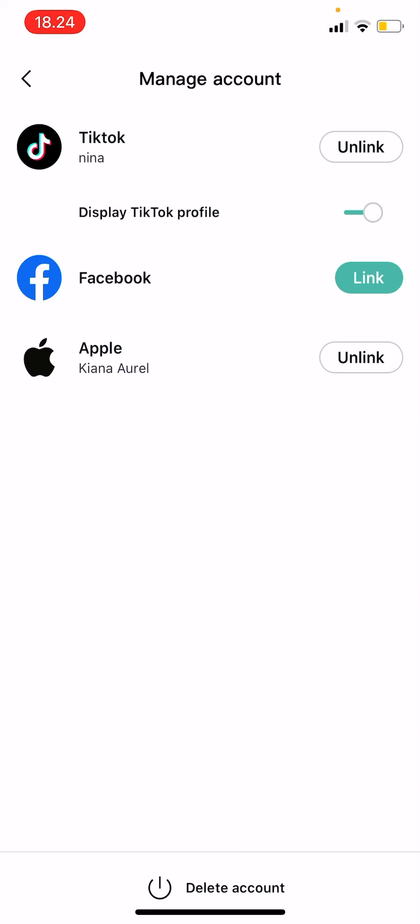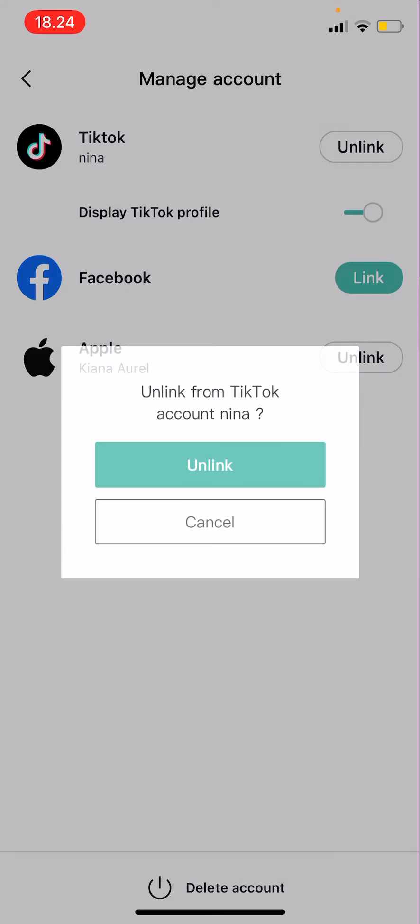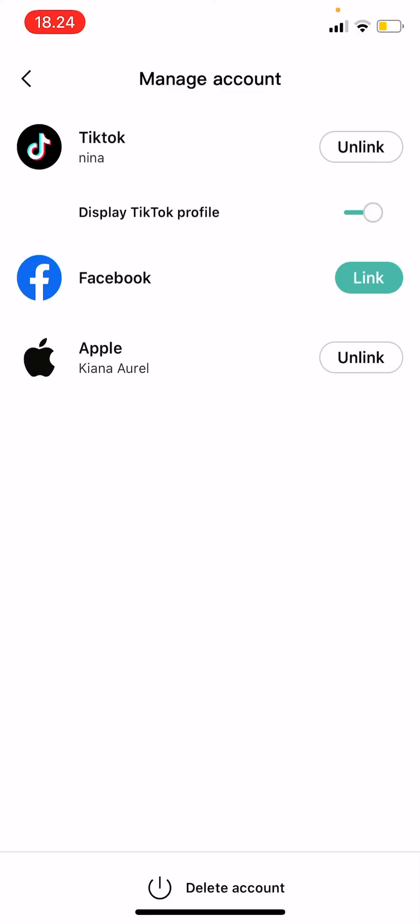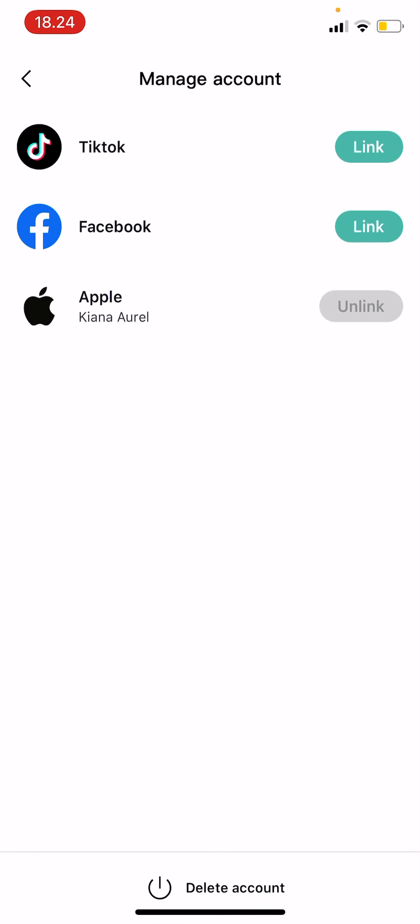So I just did that with my Apple account and then to unlink I'm just going to press unlink and then press unlink. And then that is basically it.